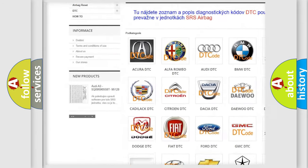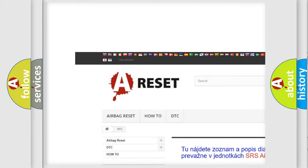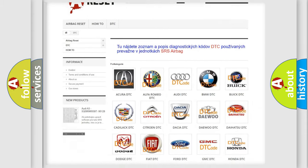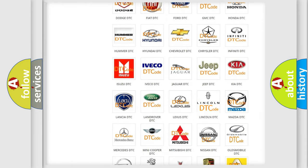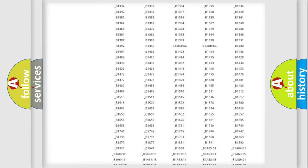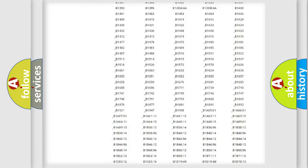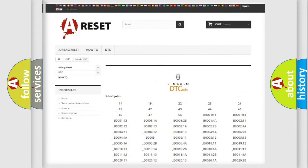Our website airbagreset.sk produces useful videos for you. You do not have to go through the OBD2 protocol anymore to know how to troubleshoot any car breakdown. You will find all the diagnostic codes that can be diagnosed, along with many other useful things.